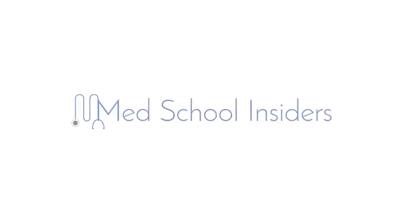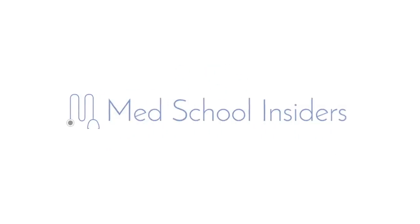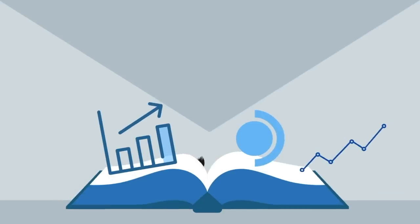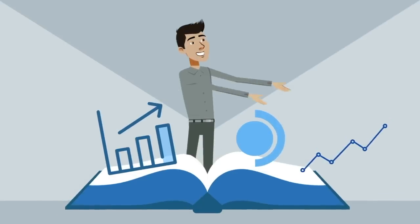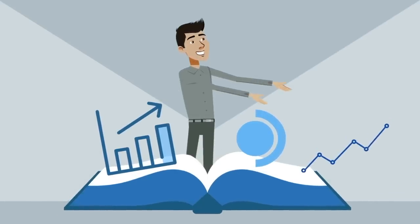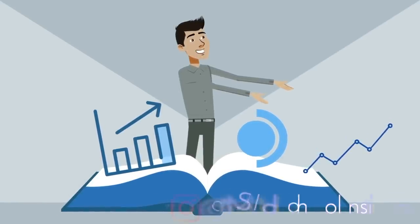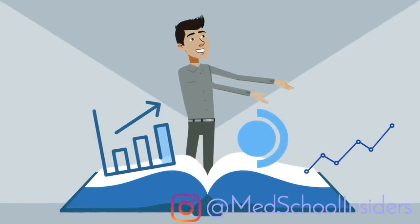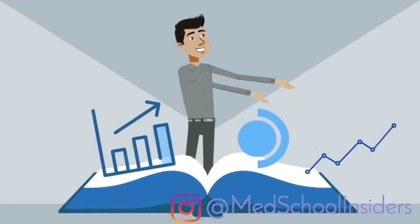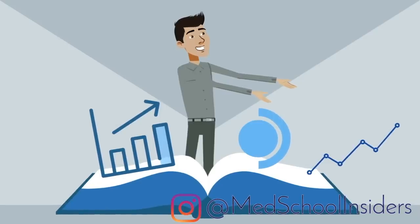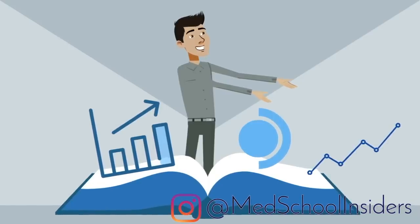What's going on guys? Dr. Jabal, MedSchoolInsiders.com. In this video, we'll go over a step-by-step process to help you identify the most important information in your classes or textbooks, and how to best organize and study that information.